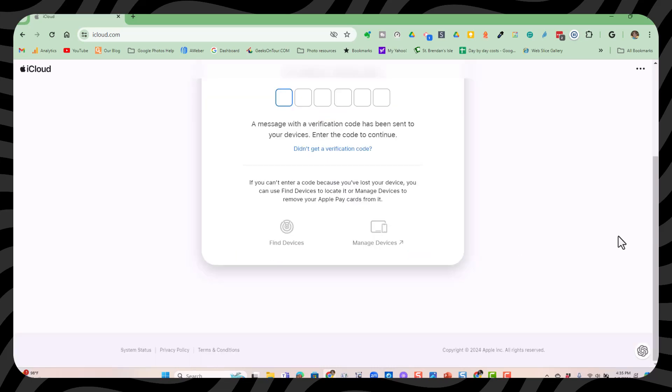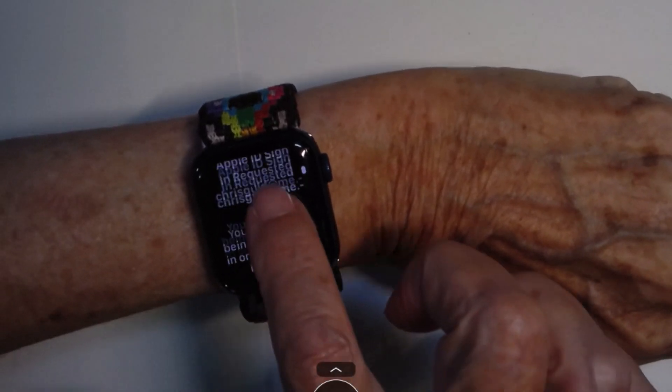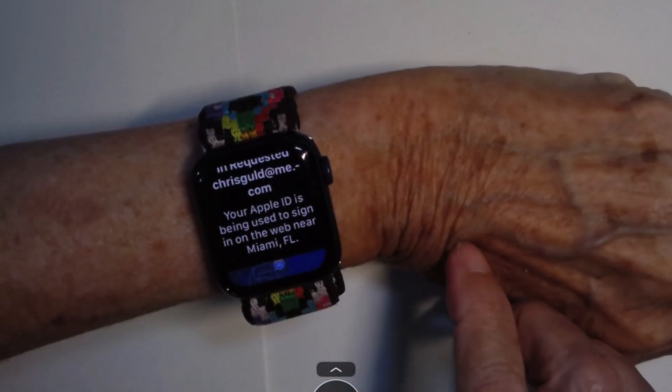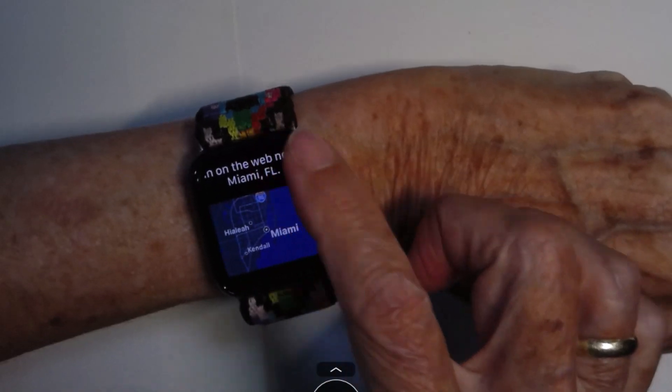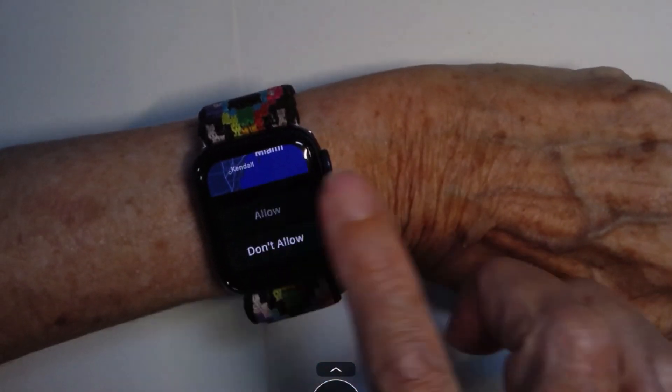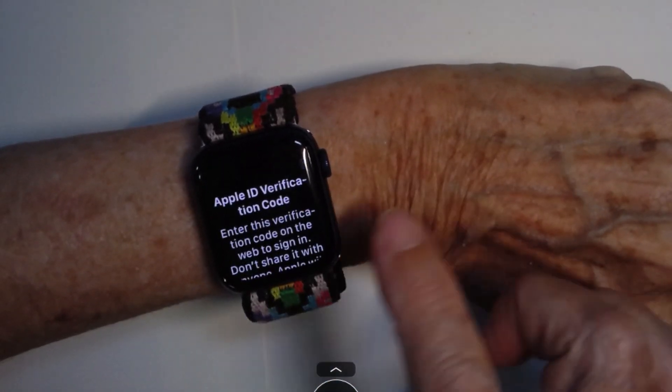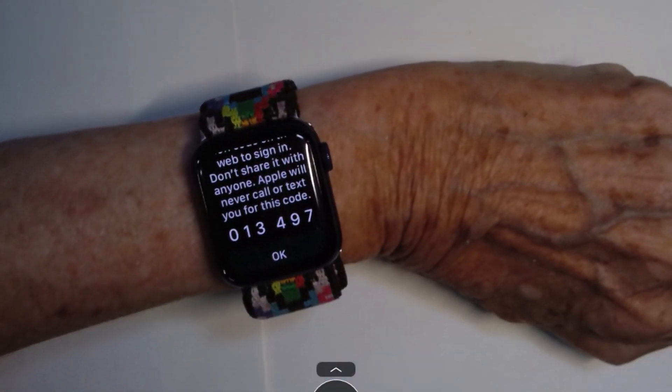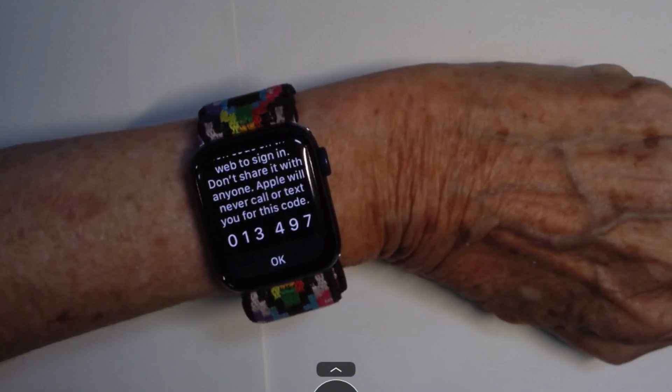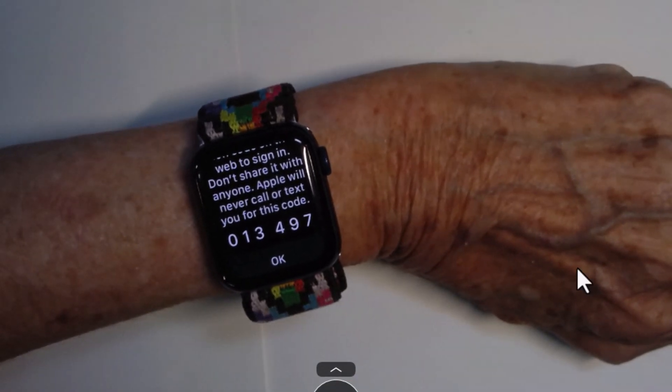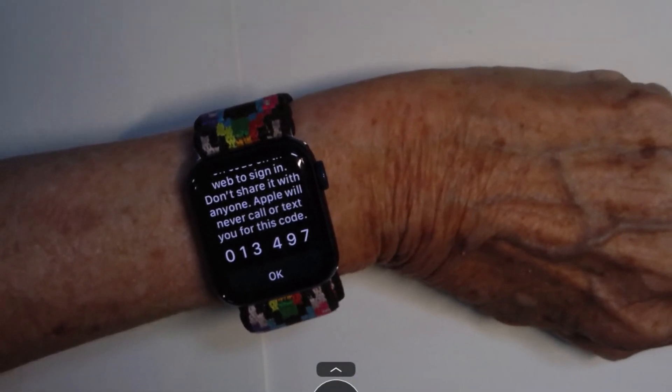Now, the first time, this is going to require a code from another device. It came on my phone, but I also want you to see that it could be on my watch as well. So I can find it says Apple has requested to let me in, and I'll say allow. And there is the code that I need to put in: 013497.